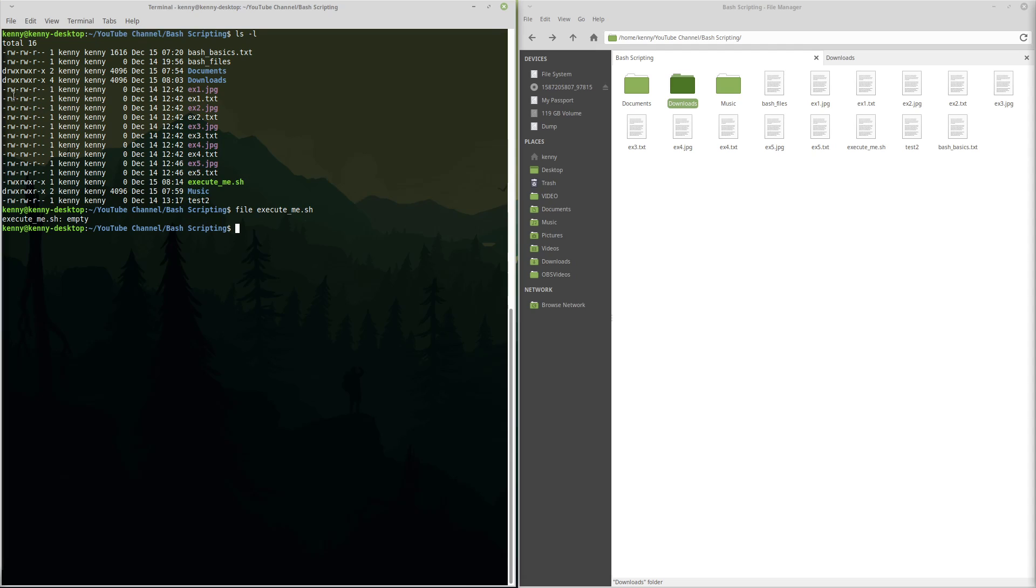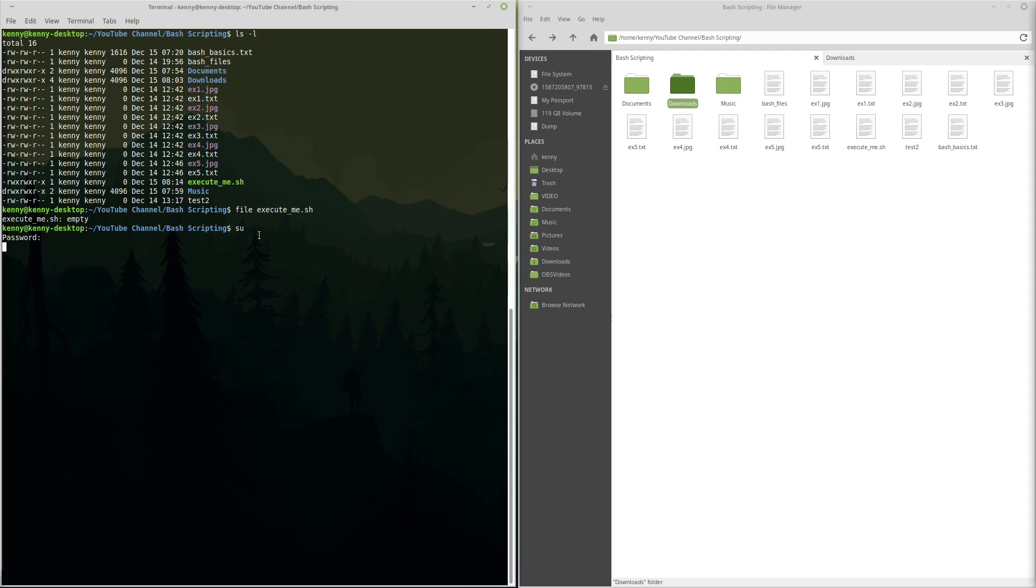Now you see it repeats these letters three times. And that's because these are different permission settings. So the first column is the permission settings for the user. So my current user is Kenny at Kenny desktop. If I was to become root, this should show me something slightly different. Actually, this guy doesn't have the permissions to become root.